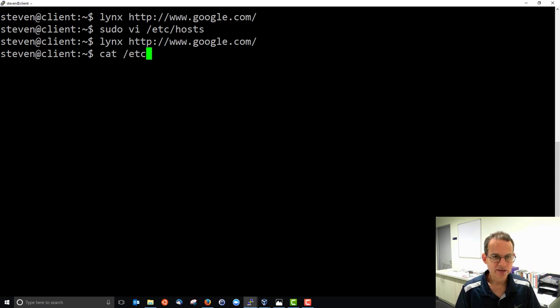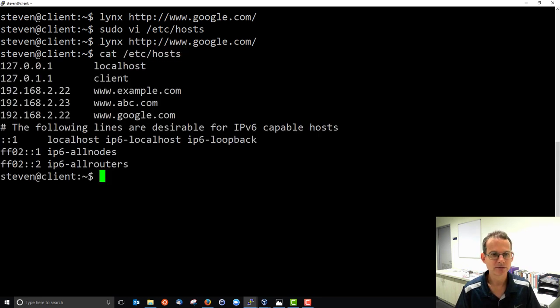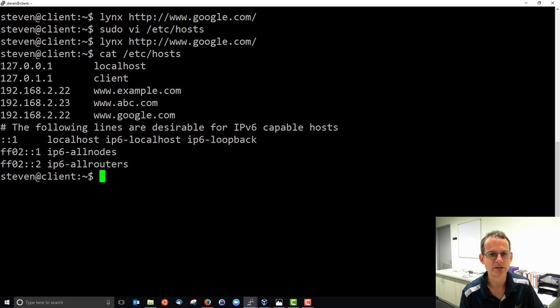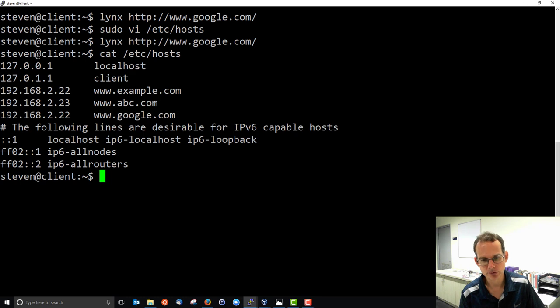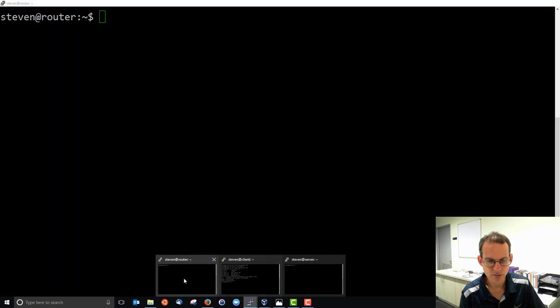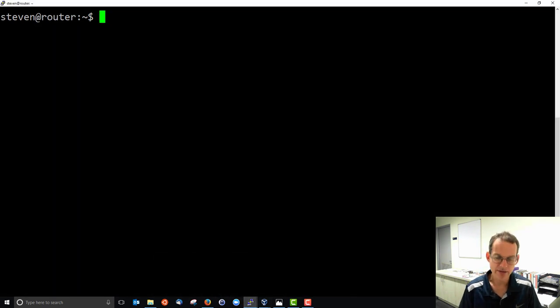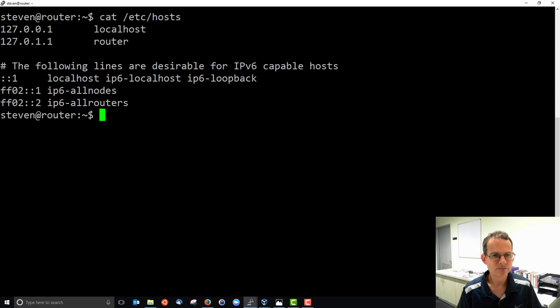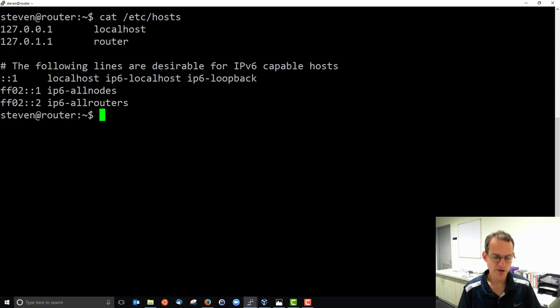Noting that the host file is local to my machine. So whatever I put in here is only relevant to my client. If I then go to let's say my router, another Linux machine I have, which has a different host file.